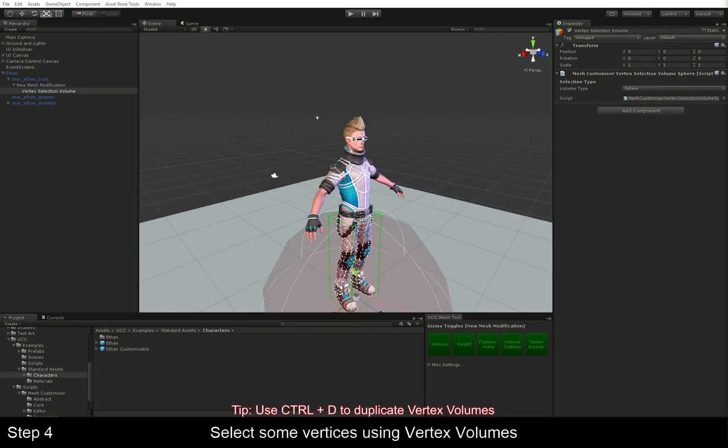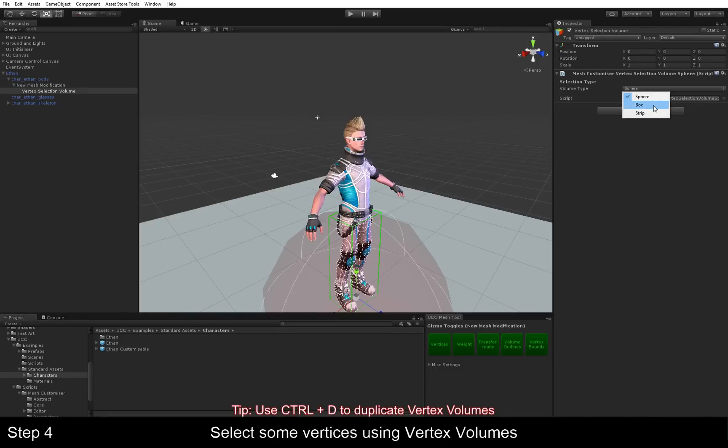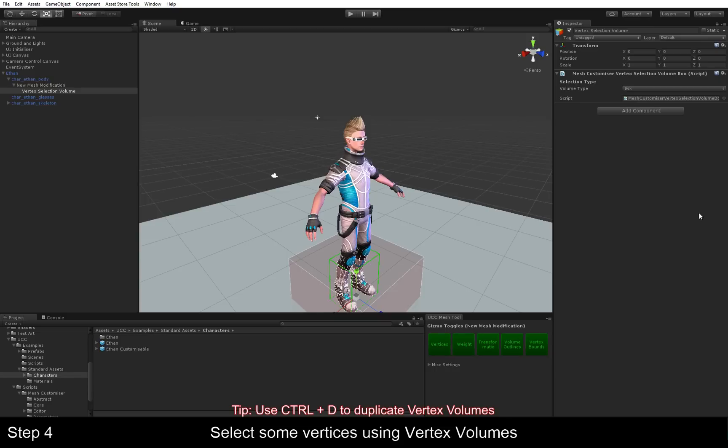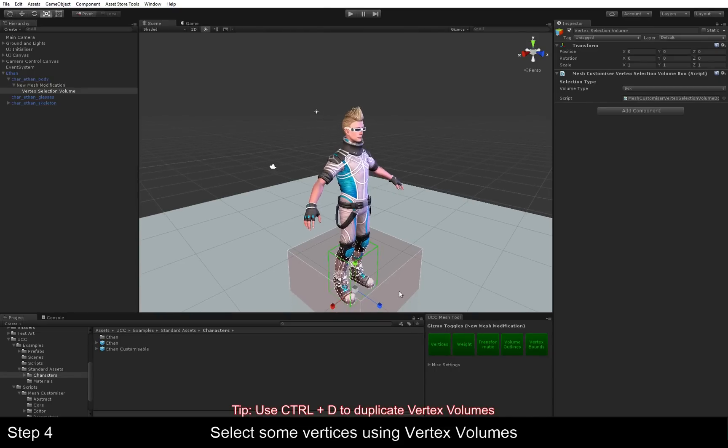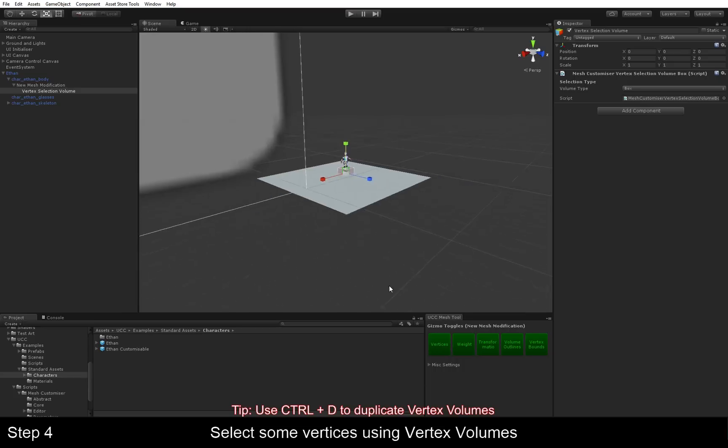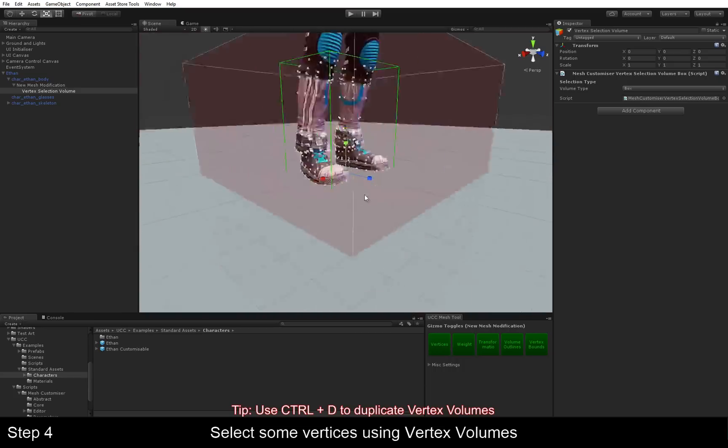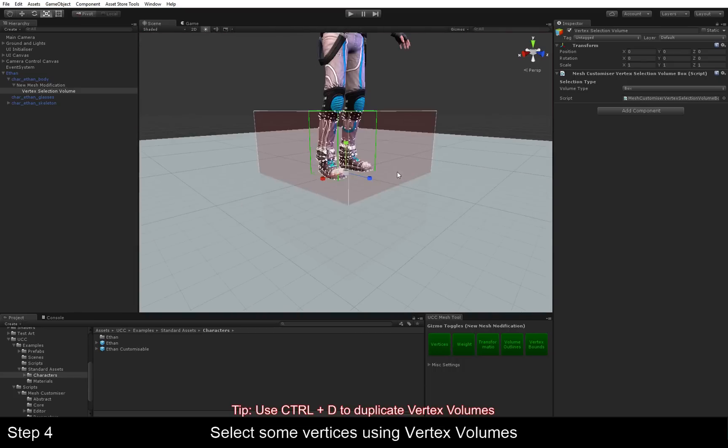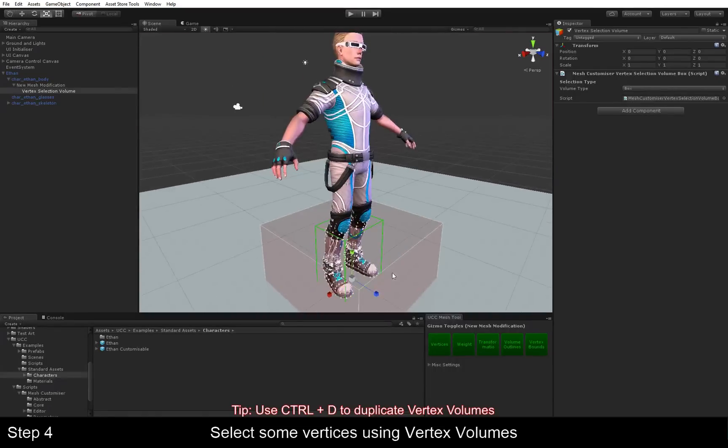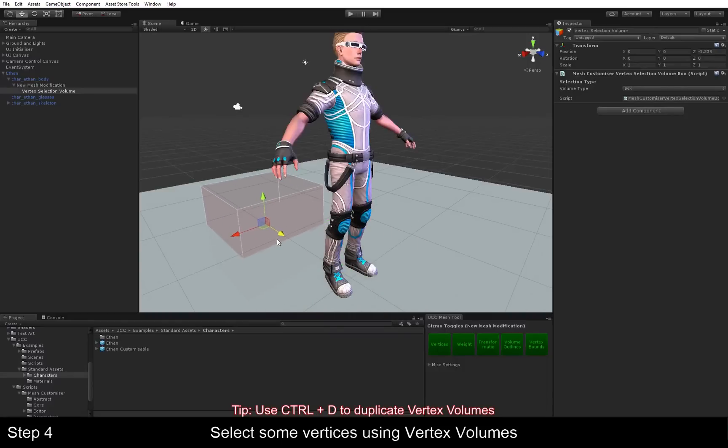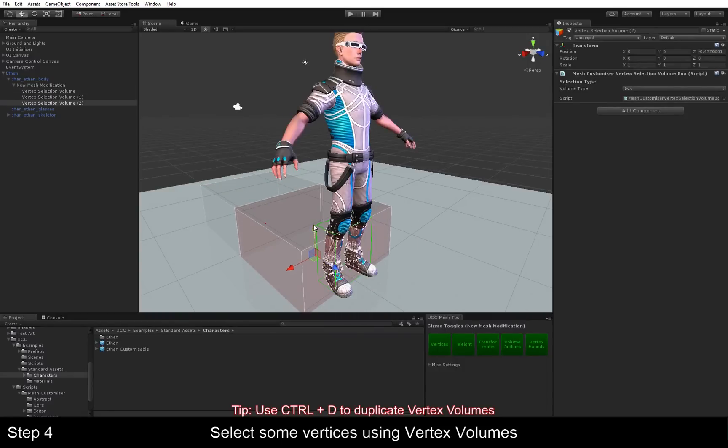The next step is Vertex Volume. The vertex volumes are shapes or tools that are used to select vertices. The two basic types are sphere and box. We can use as many of these as we want by duplicating them. You just press CTRL D, and you can make as many as you want, and they compound into one selection.